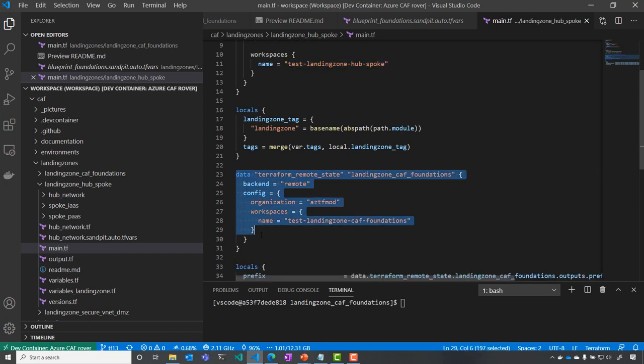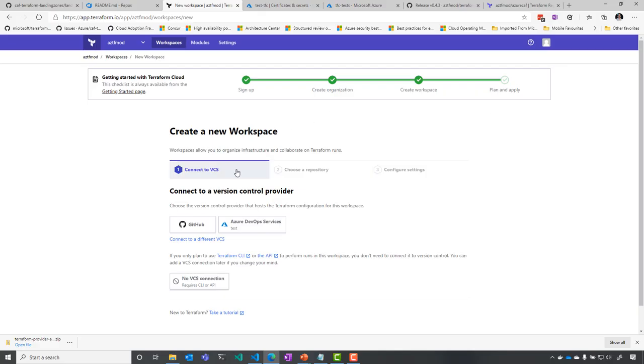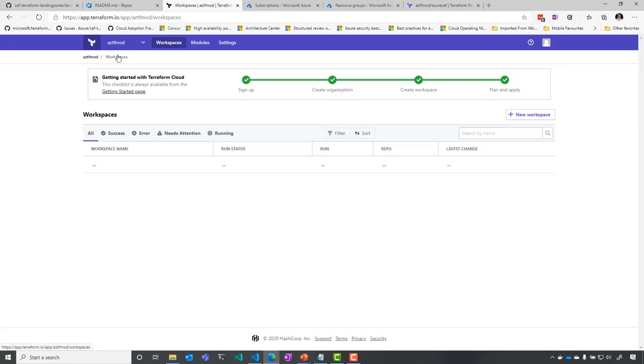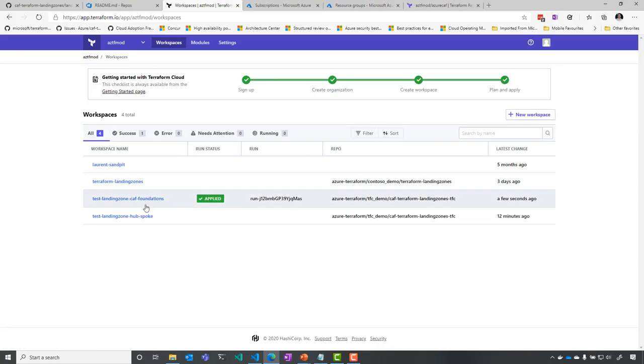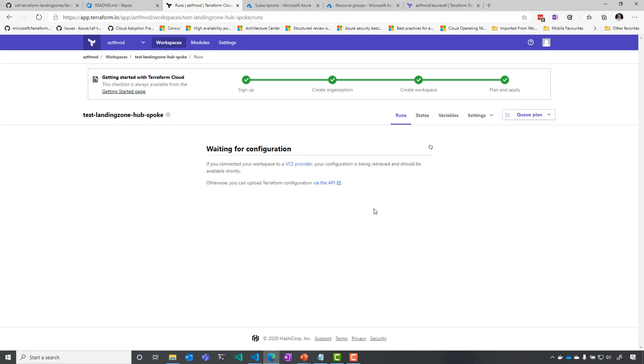we do service composition. So I'm going to read my test landing zone CAF foundations from one level down into another workspace. And I don't even have to change anything in my code for that to happen. Here I have added my hub and spoke configuration.